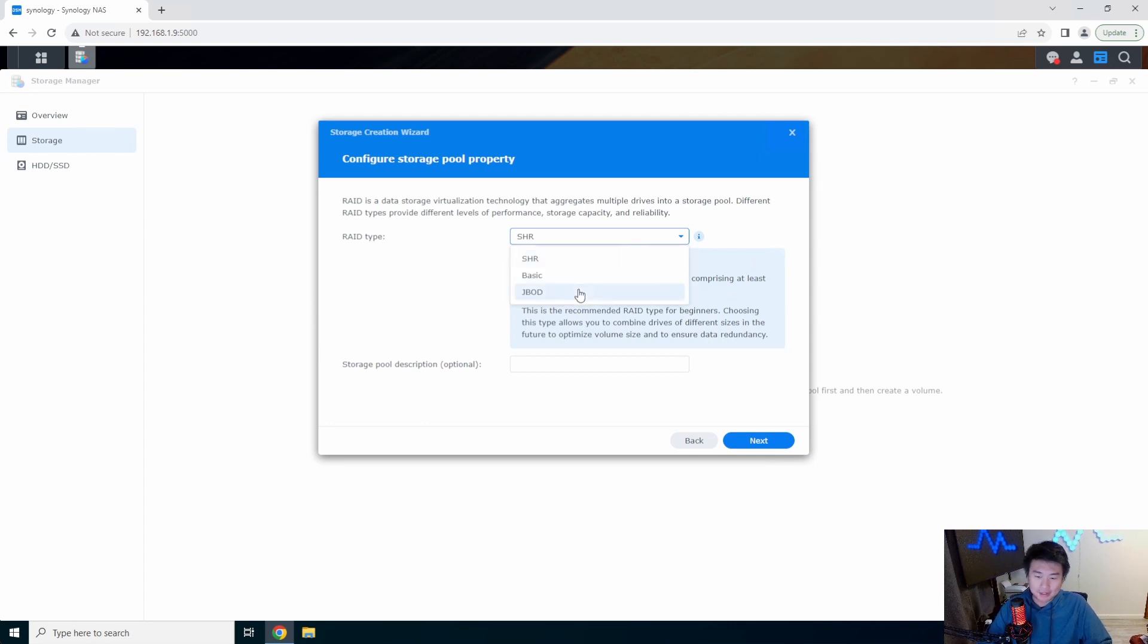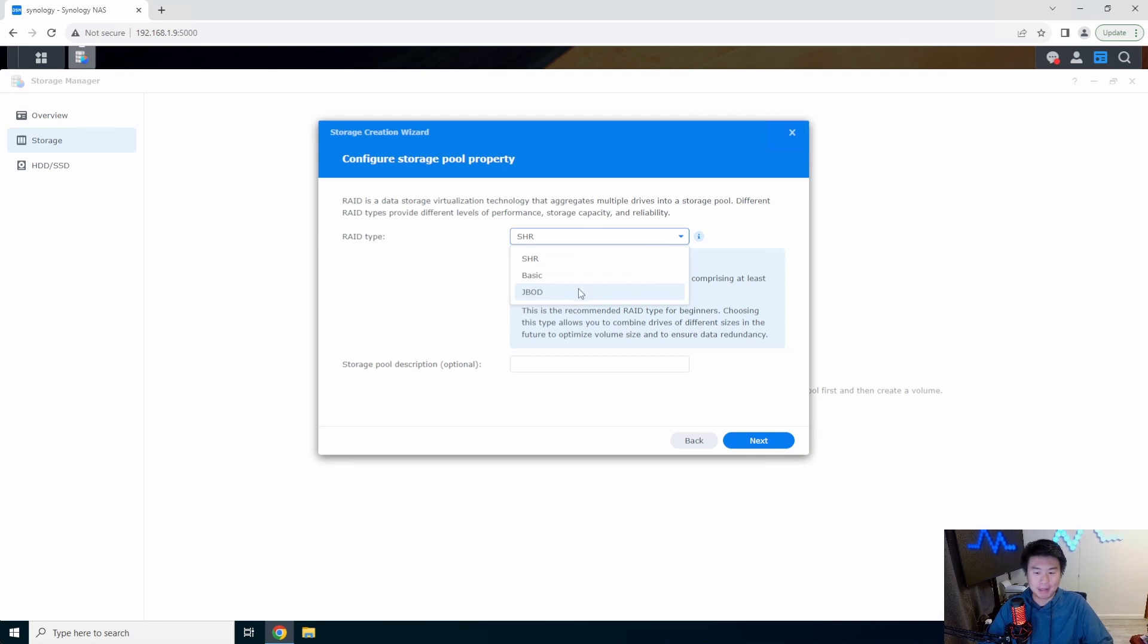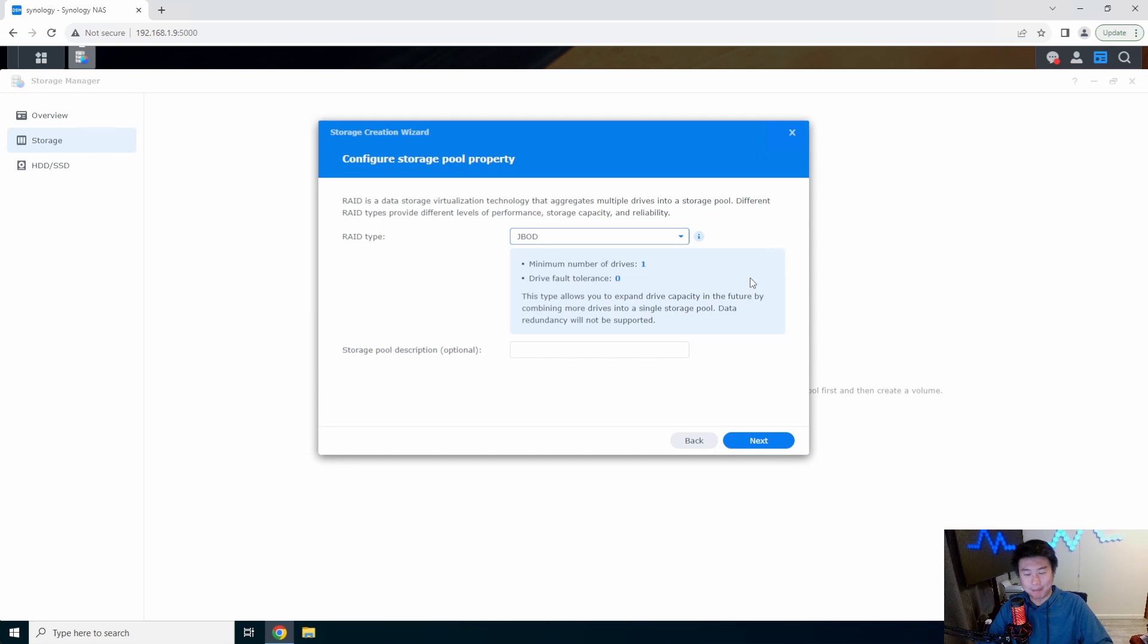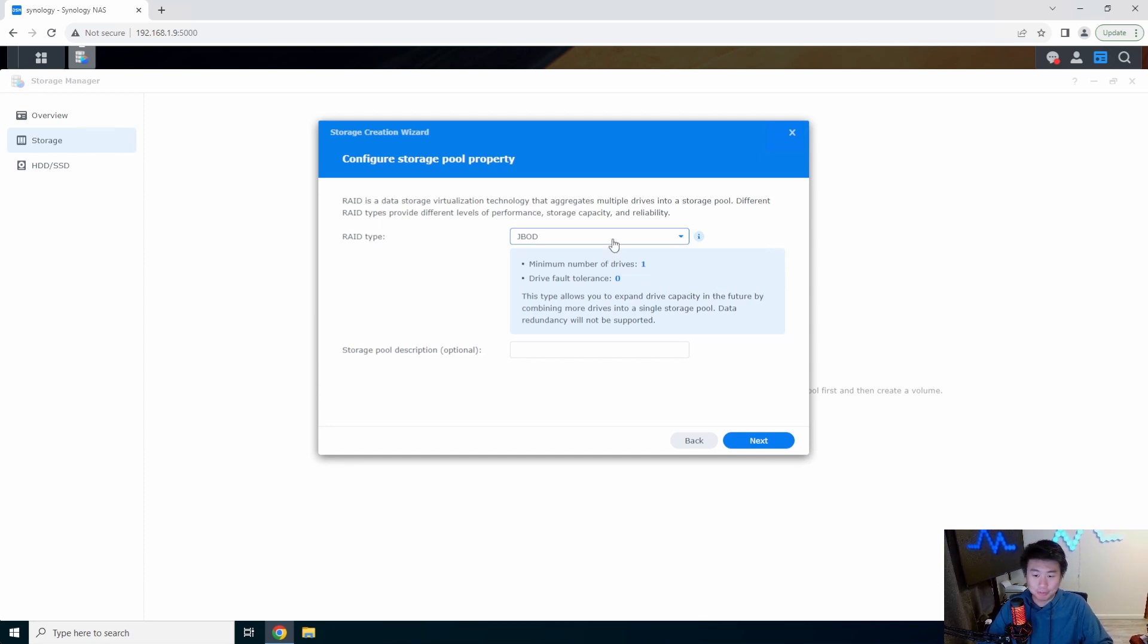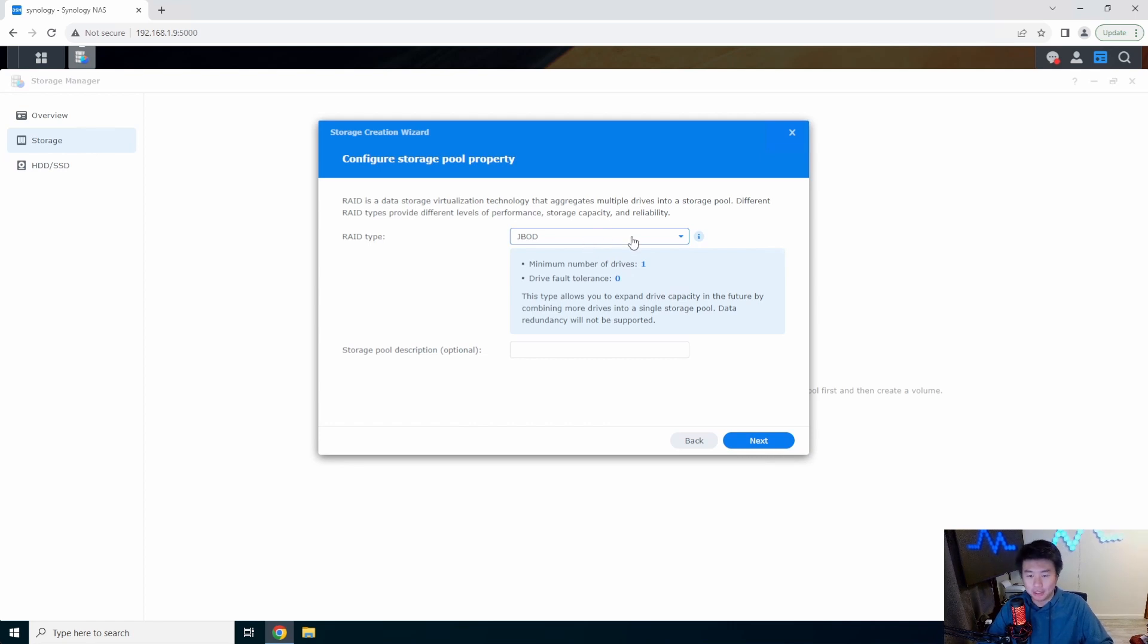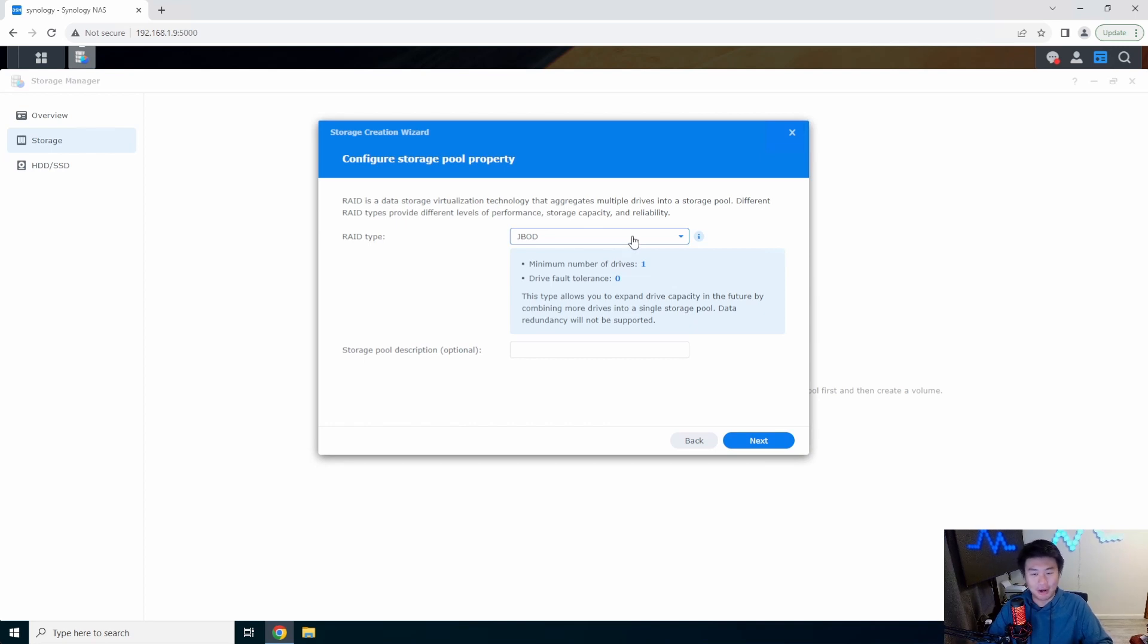You can pick JBOD which is just a bunch of disks. You're essentially just saying hey, I'm just gonna slap all this data on all these disks and if a disk dies I essentially lose that data. You can pick this if you just want storage. But once you pick this you can't change it, you can't just go from just a bunch of disks to RAID 1, it doesn't work that way.